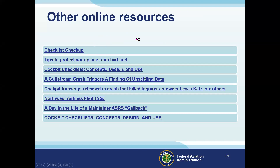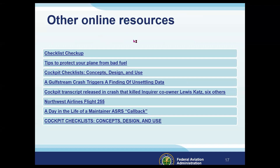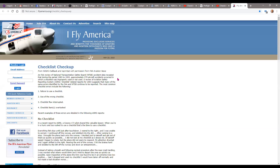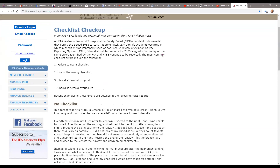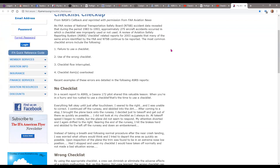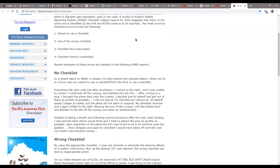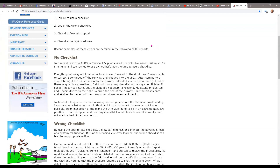Let's look at some other articles and accidents. As I said in the promo for this webinar, NTSB through a 10-year period found that approximately 279 aircraft accidents occurred in which a checklist was improperly used or not used. The most common checklist errors are: failure to use a checklist, use of the wrong checklist, checklist flow interrupted — that's a big one — and checklist items overlooked — another big one.